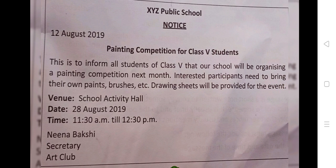Venue: School activity hall. Day: 28 August 2019. Timing: 11:30 am to 12:30 pm. Nina Bakshi, Secretary, Art Club.